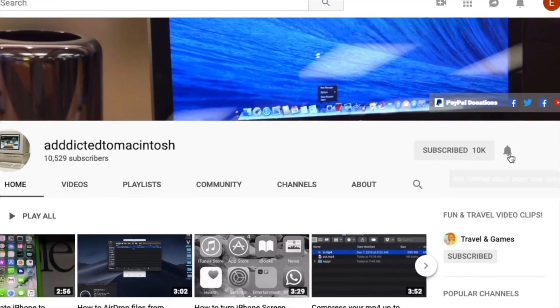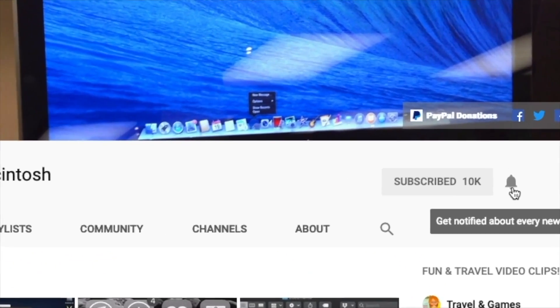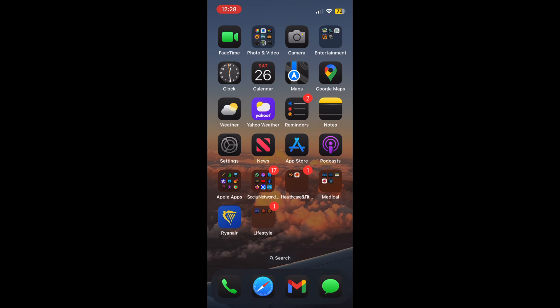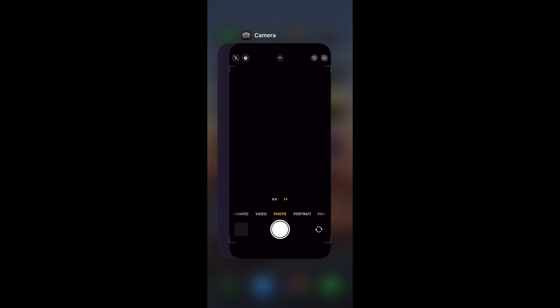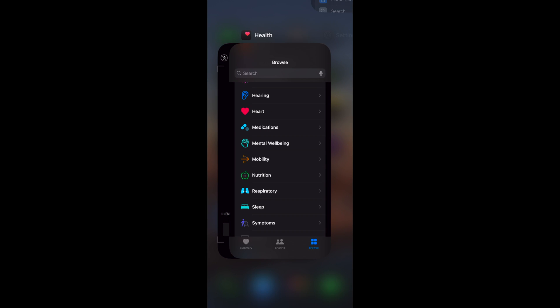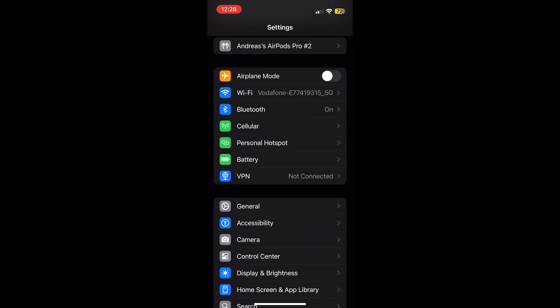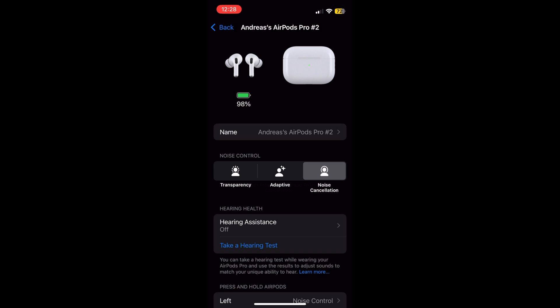Subscribe and stay informed. Addicted to Macintosh. Hi, I will show you how to use the hearing test feature in iOS 18.1 with AirPods Pro 2. The new iOS 18.1 update introduces a suite of hearing health features when paired with AirPods Pro 2.